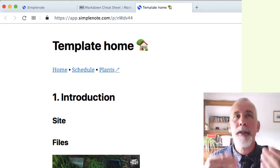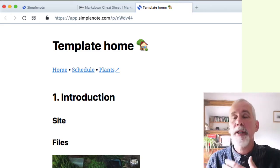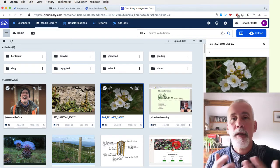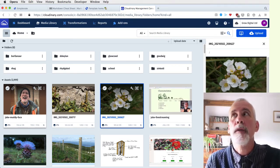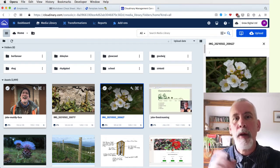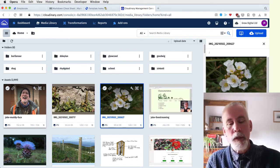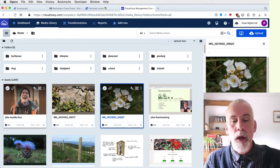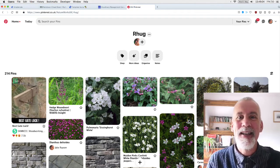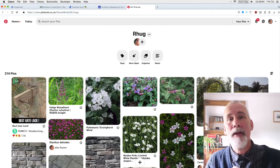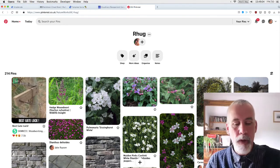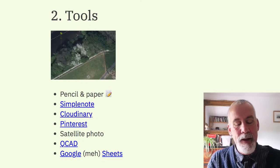I'll do another live stream about how I go about designing a forest garden and the tools I use. Second, for hosting my own images I use a service called Cloudinary — there's a free tier which is fine for my purposes. I make all my images small and upload them. And for sharing other people's images I use Pinterest — it's a very easy way of saying, how about this garden, how about that garden, being able to share images of plants very quickly with other people.